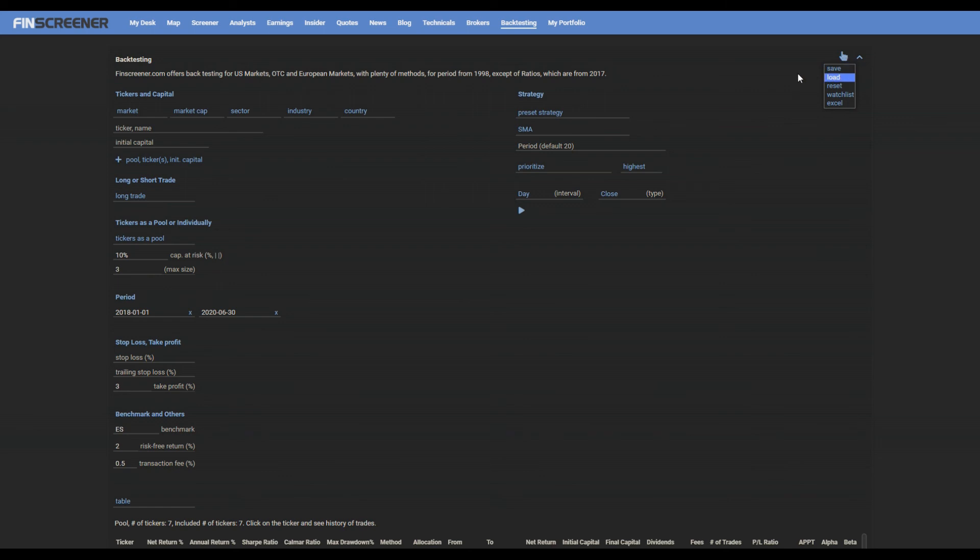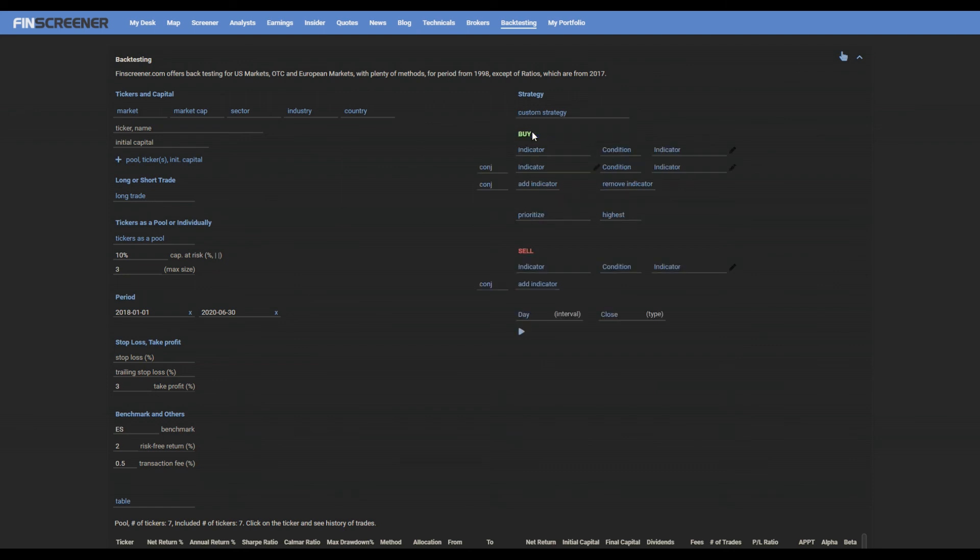You can also use the custom strategy, which means that you can create your own strategy by setting up indicators relative to other indicators and link them through logical conjunction.